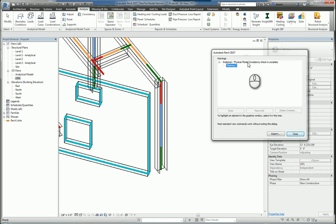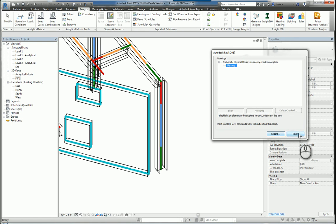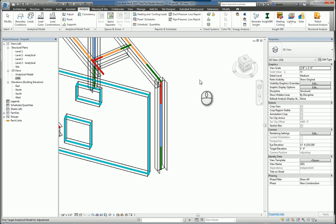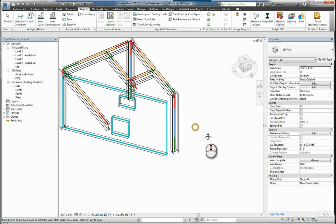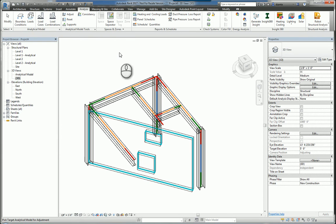If there are no warnings, it'll say it's complete with zero. And again, you can export that data. That's a good quick look at the analytical model tools within Revit under the Analyze tab of the ribbon.